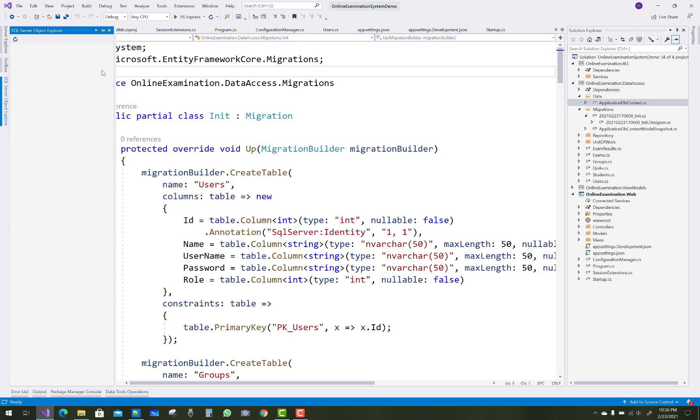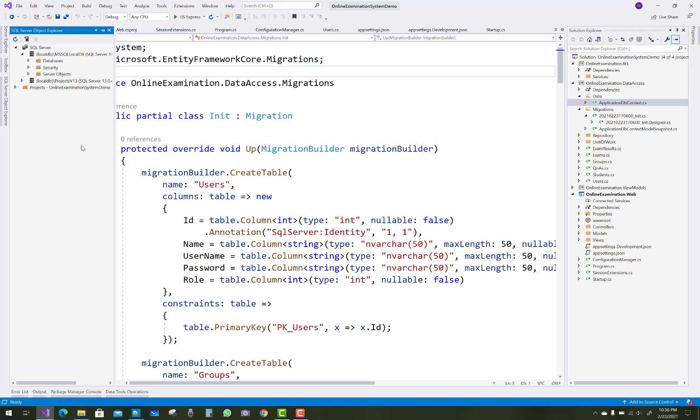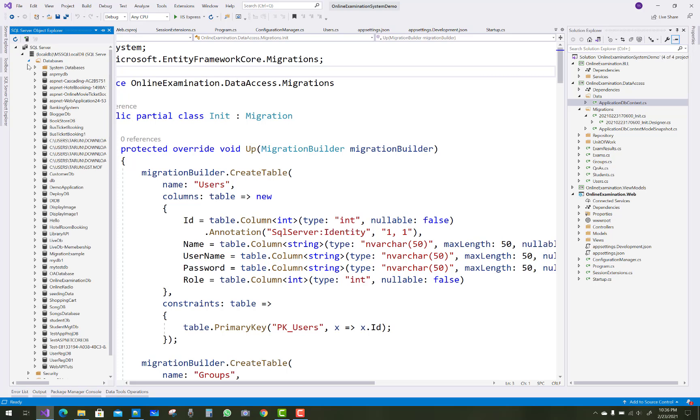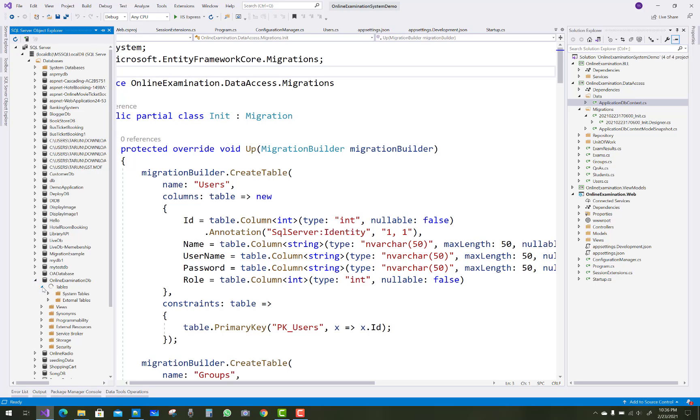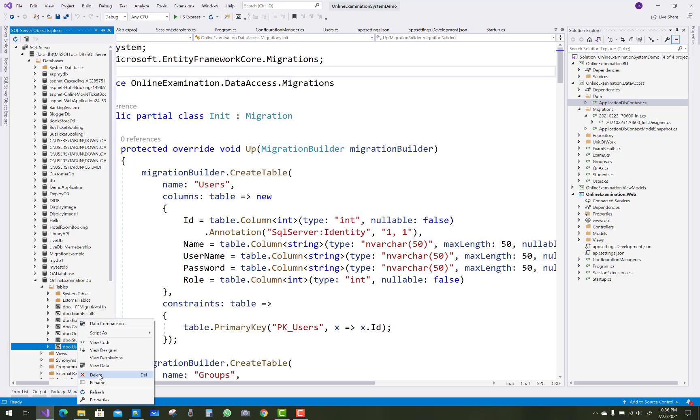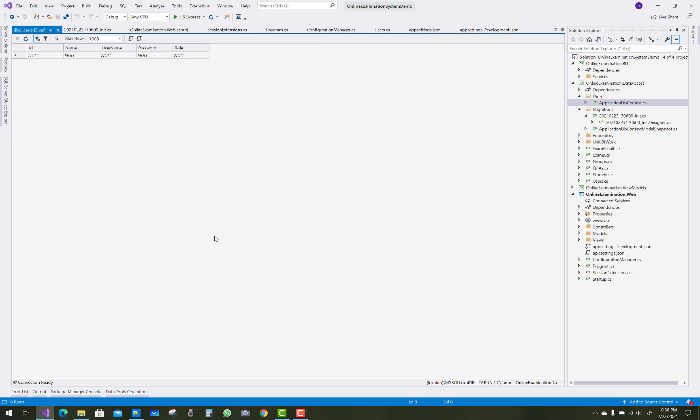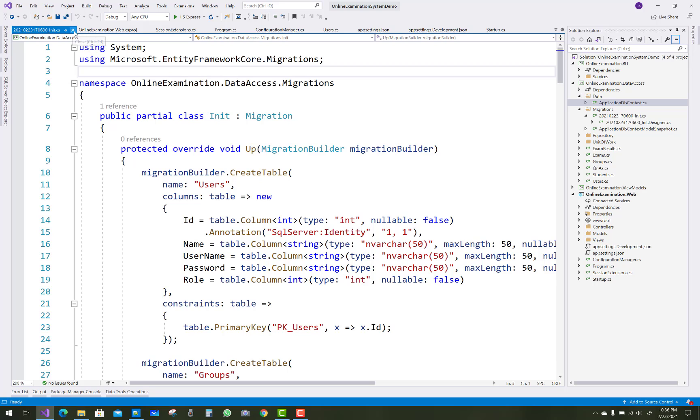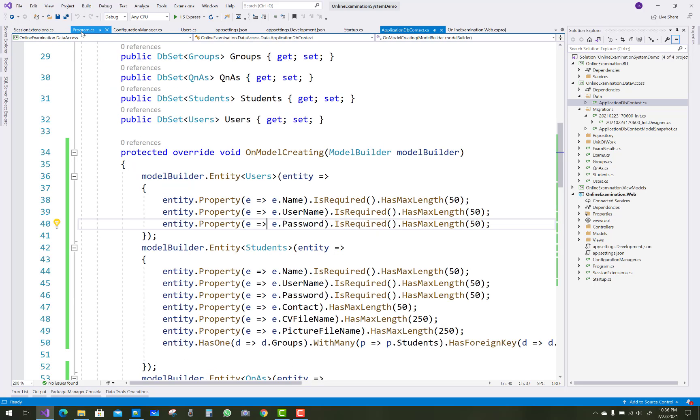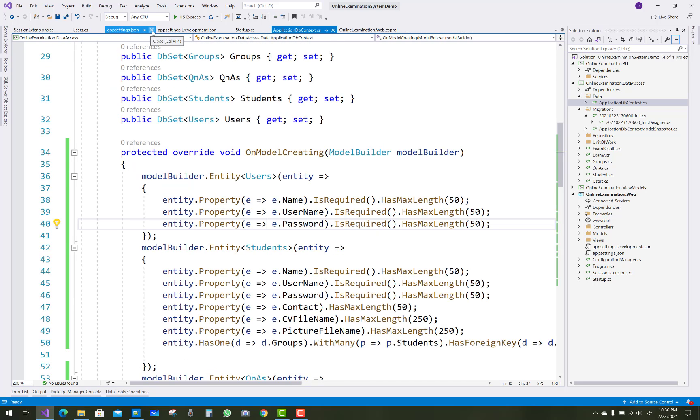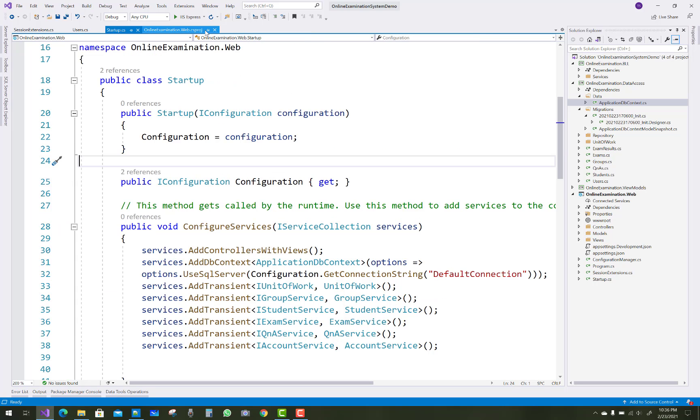You can check your database in SQL Server. Your server is localhost LocalDB SQL Server. Online examination DB is there, and lots of tables like exam result, exams, groups, users, and students. There is the users table. Now after that, just close all the tabs after applying the migration.